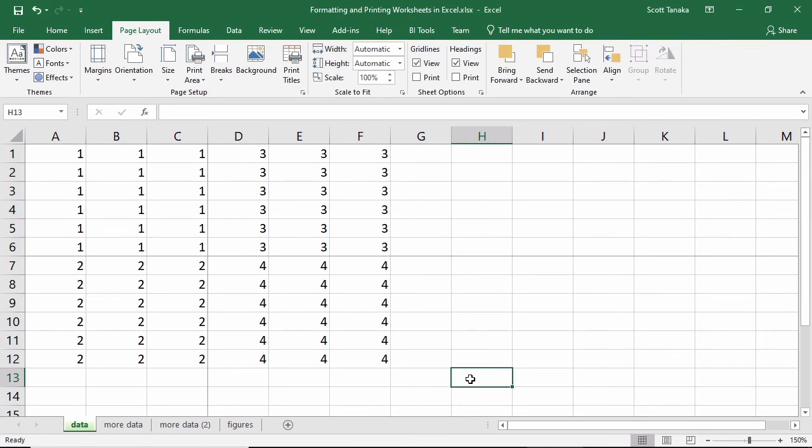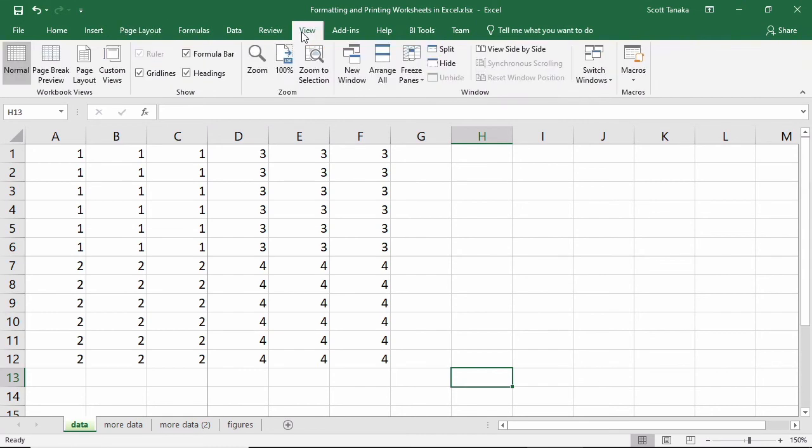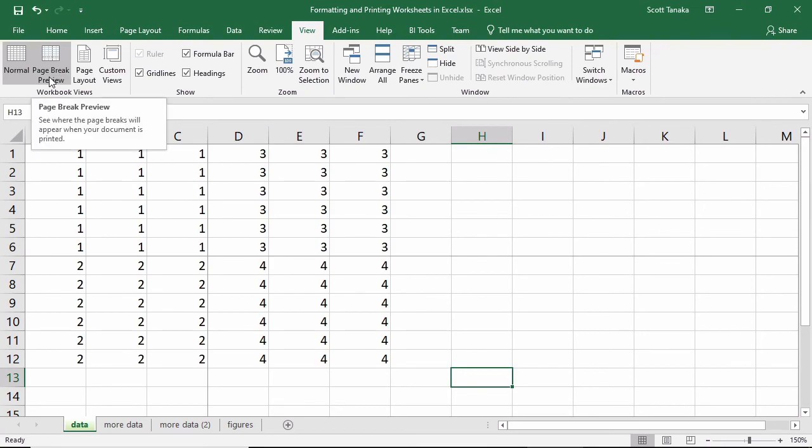When you're trying to format page breaks to get the right portion of data on each page, it's helpful to use the Page Break Preview, which you can access by going to the View tab, Workbook Views, and Page Break Preview.